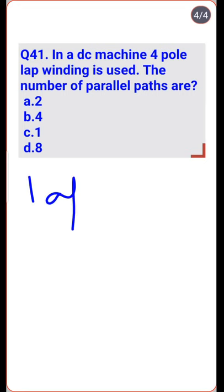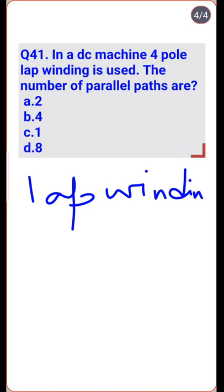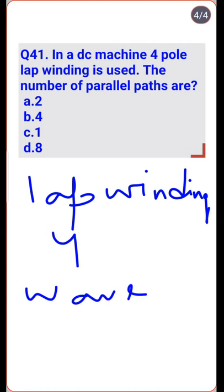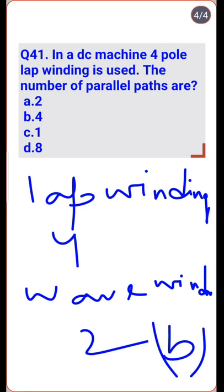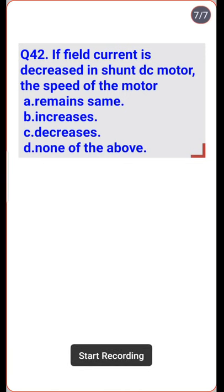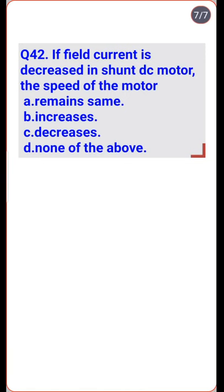In lap winding, the number of parallel paths equals the number of poles, so for a 4-pole machine the value is 4. For wave winding it equals 2 — so option B is the right one.